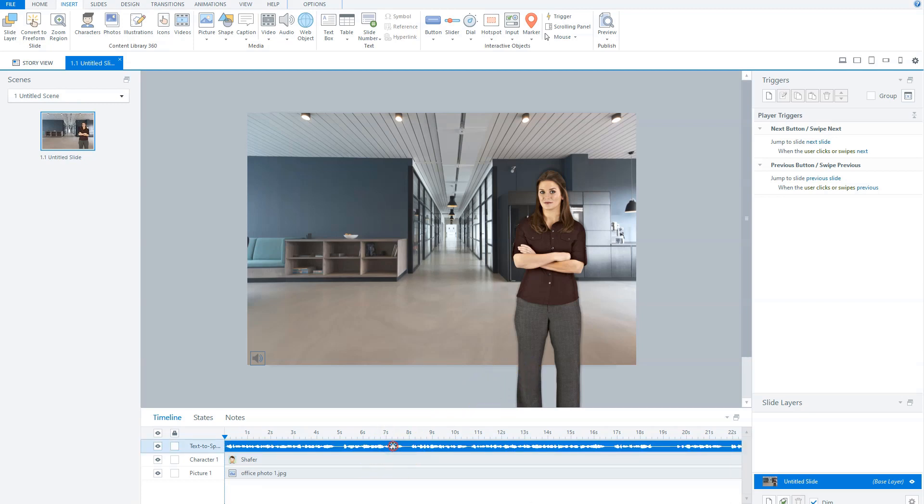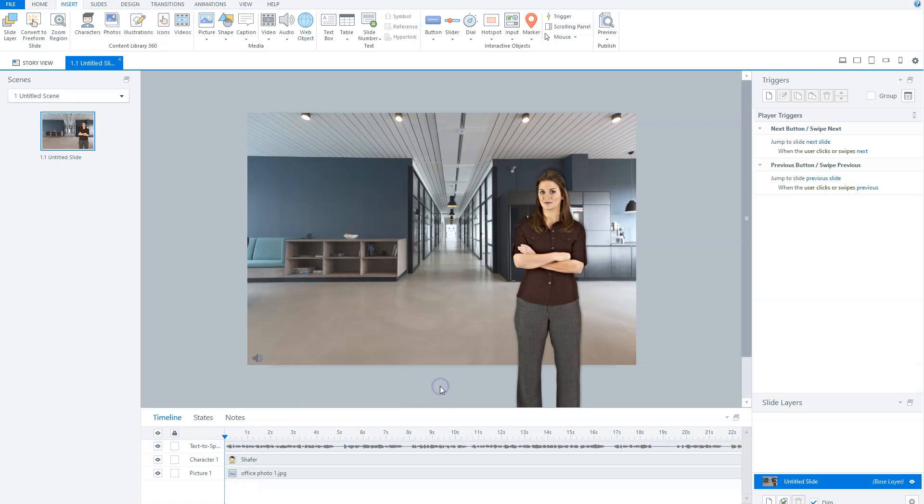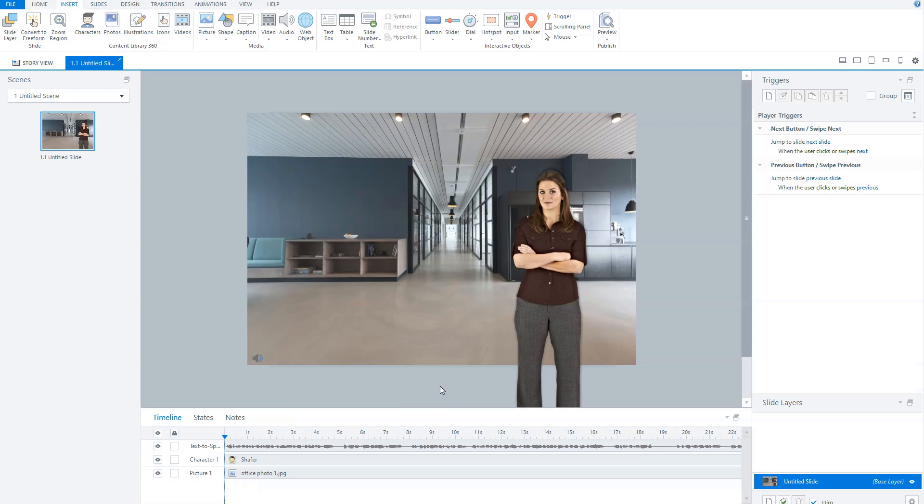If you click here and select Replace Audio, you can replace the text-to-speech audio files with the audio files that you've got from the professional voiceover artist.